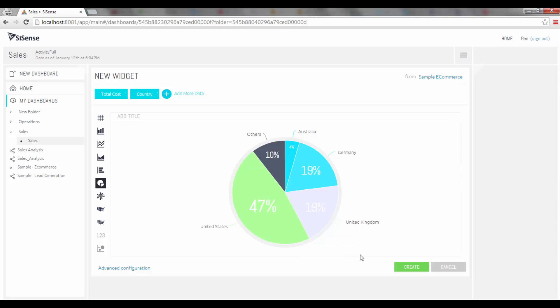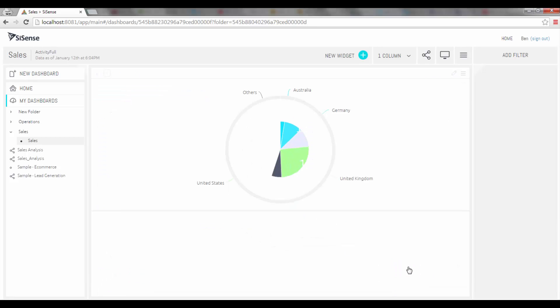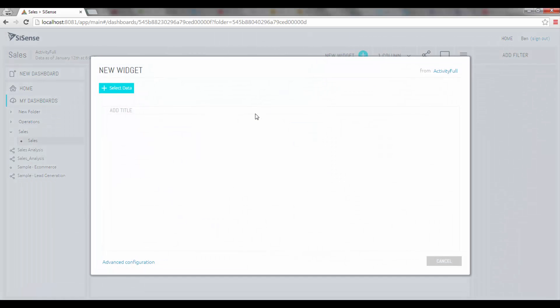Once I'm happy with my widget I can simply click on create and it will be placed on the dashboard. Once that's there I can add as many widgets as I need for my analysis. I can go to the top, click on new widget and the widget wizard will open up again and I can repeat that process.